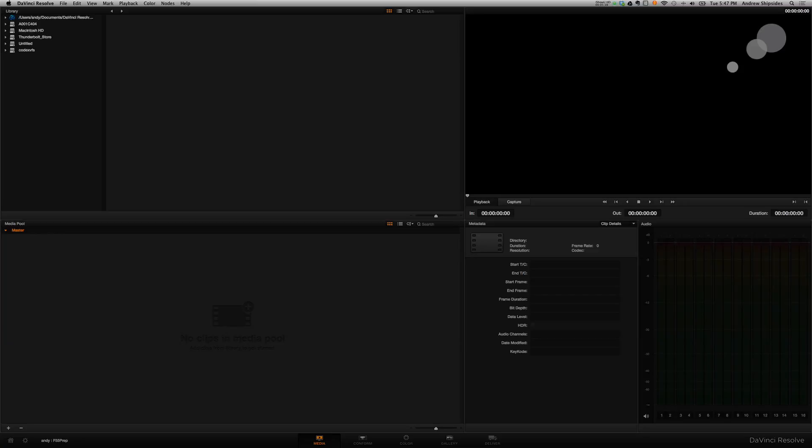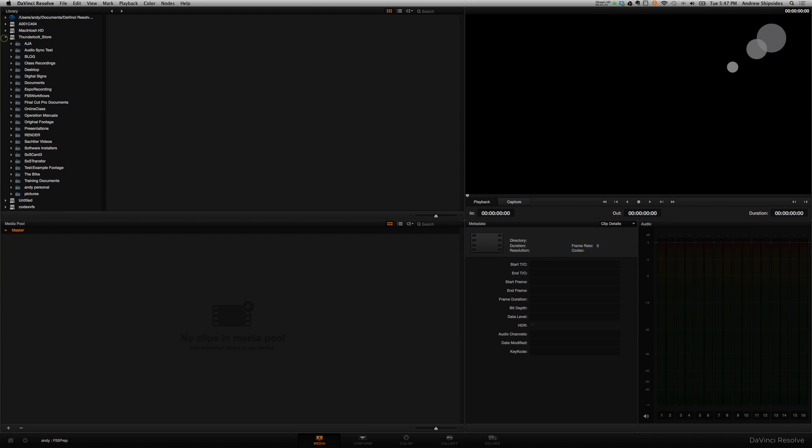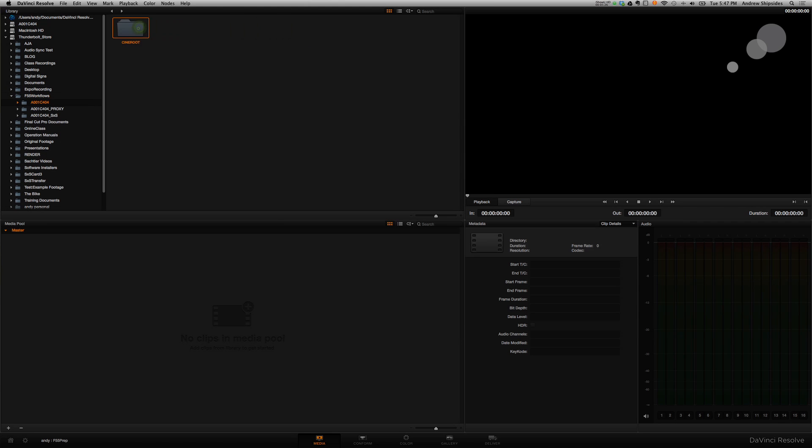Now, the trick here with Resolve here is that I want to, before I bring my timeline in to Resolve, I want to import my raw clips directly into the media pool. So all my raw material that I'm going to match to off the HD timeline, I want to go ahead and bring in. So I have all that raw material downloaded here, so I'll go ahead and bring it in to this folder, F55, here it is, Cine Root, Clips.